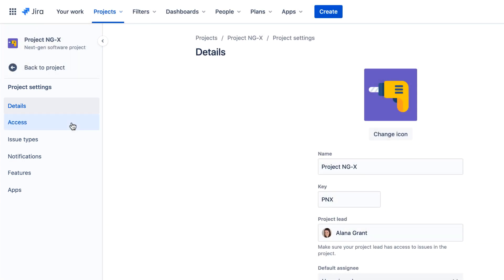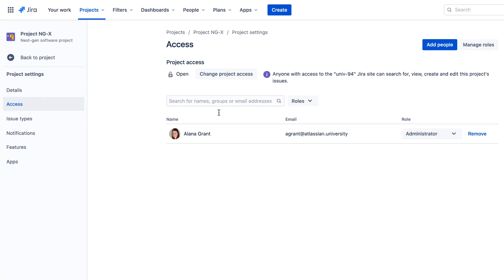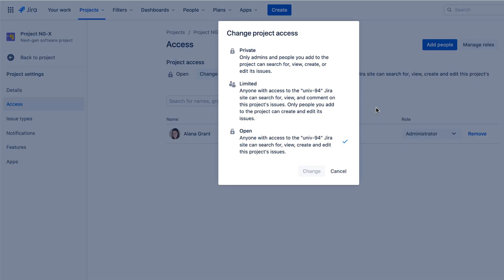Next-gen projects have a simplified permissions model with basic options to restrict or open access to the project.